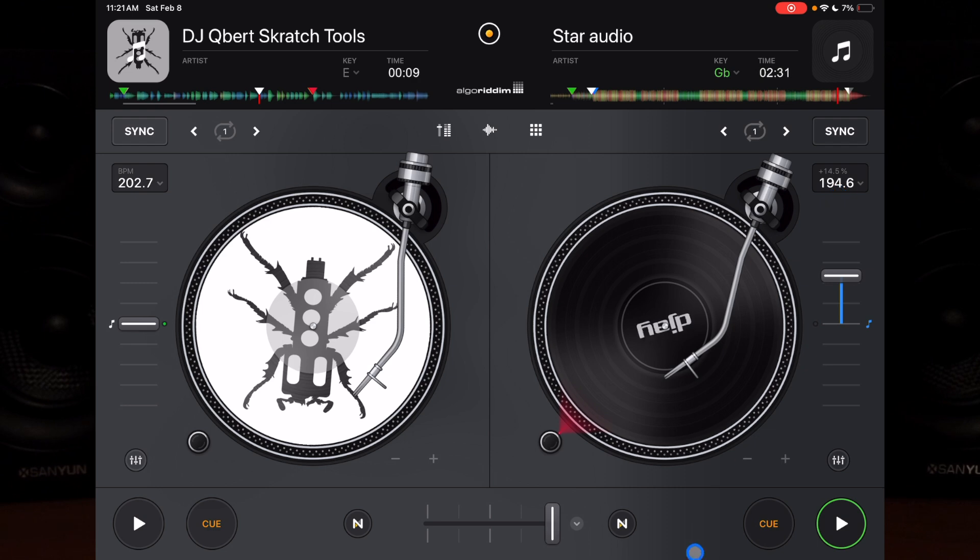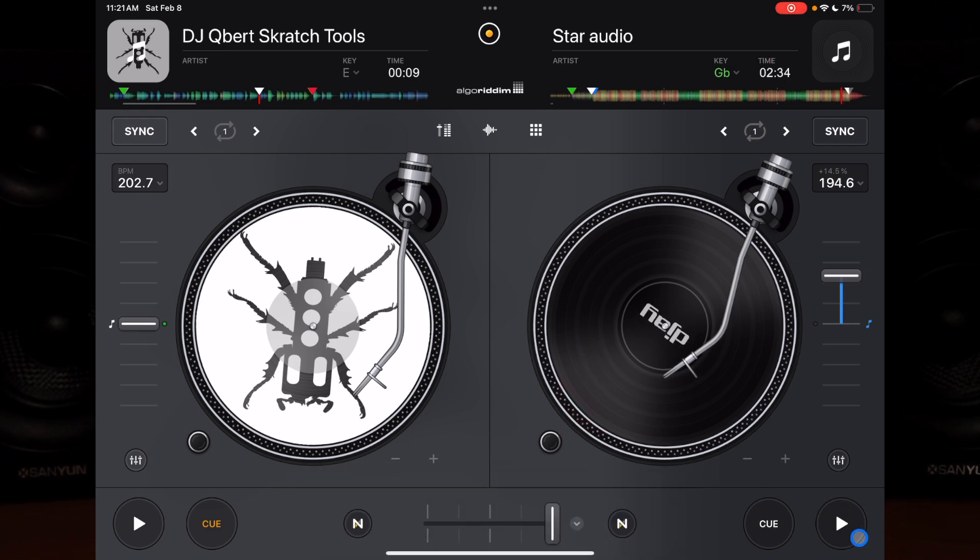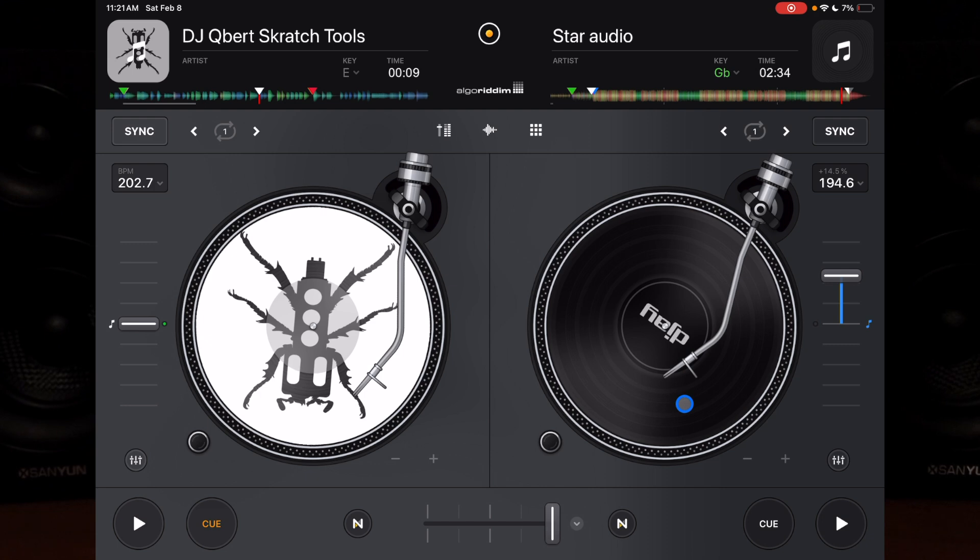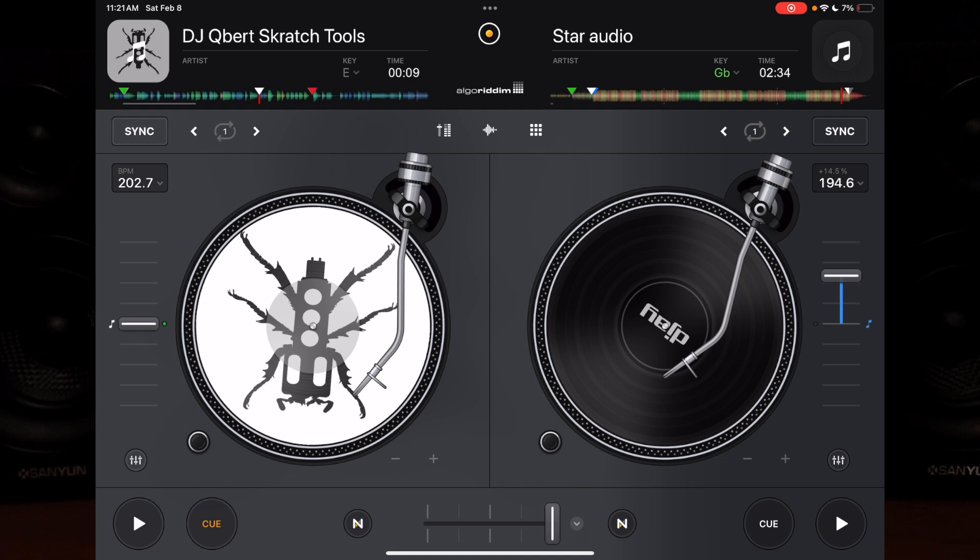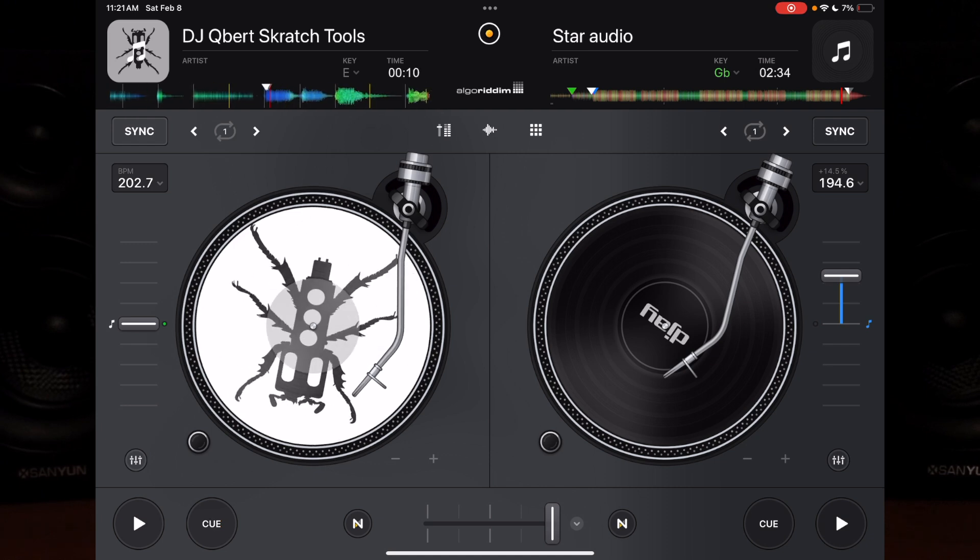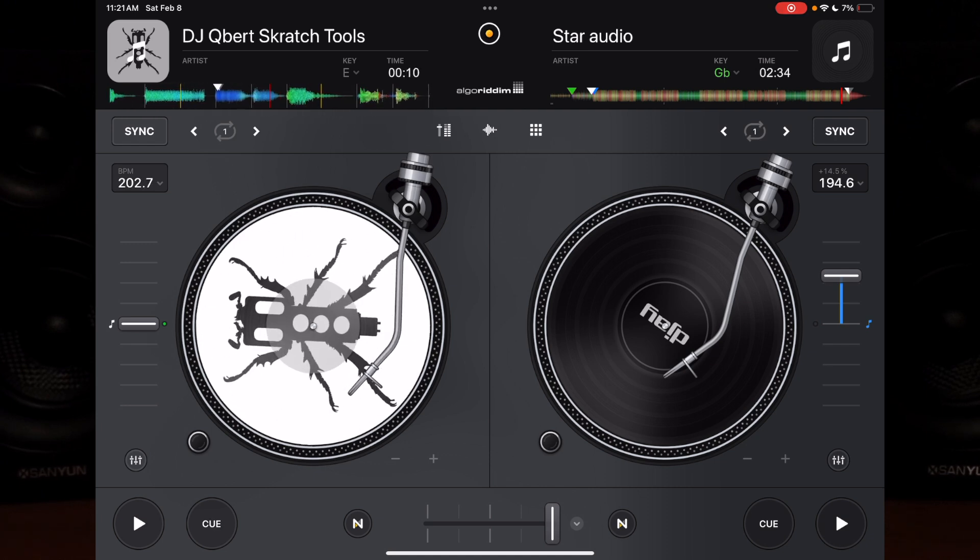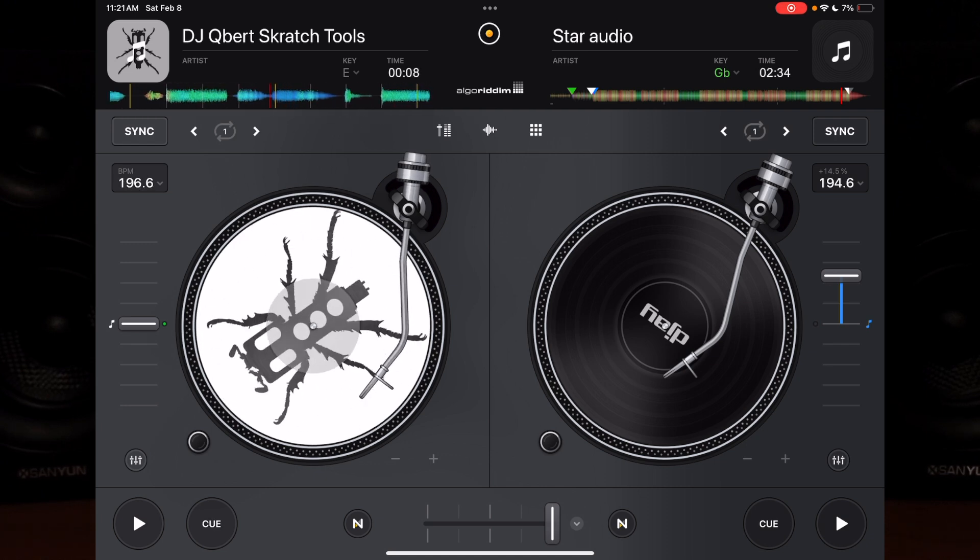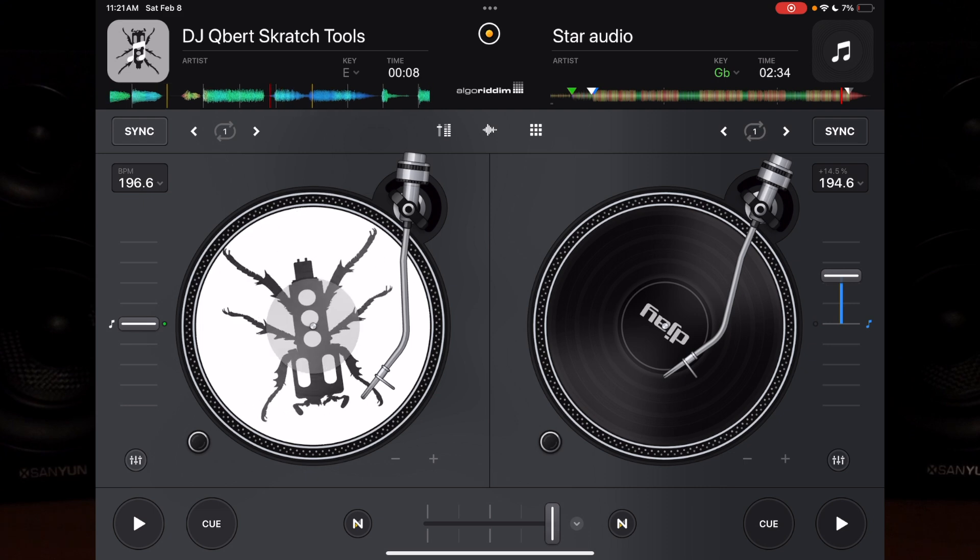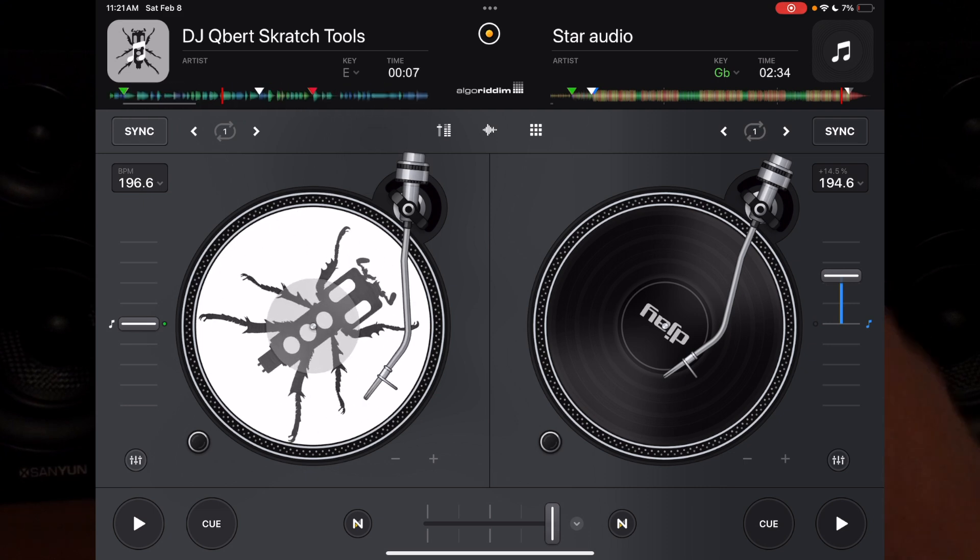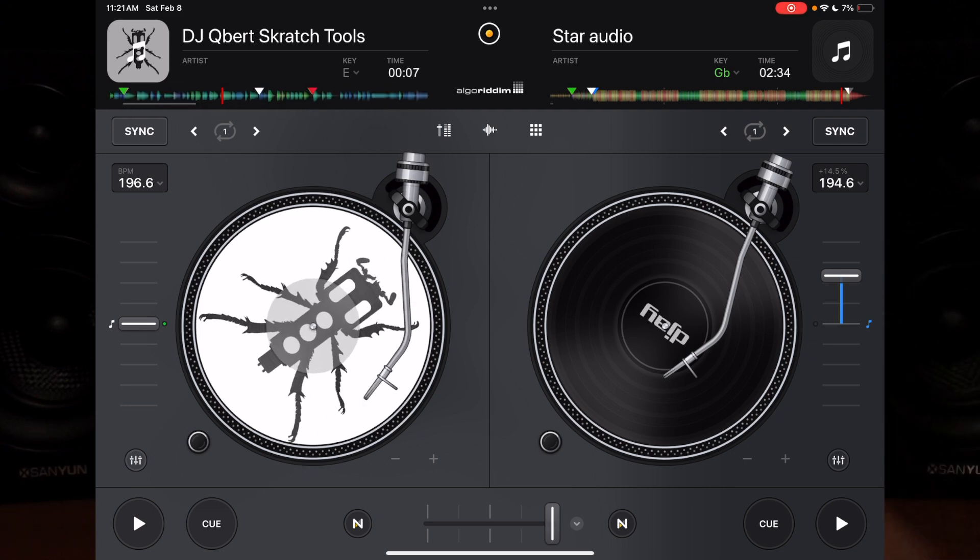Next has to do with scratching. So if you have the crossfader off, you can't hear this scratch track. But if you tap the middle, it's going to move the crossfader to the middle and then snap it back just by touching it.